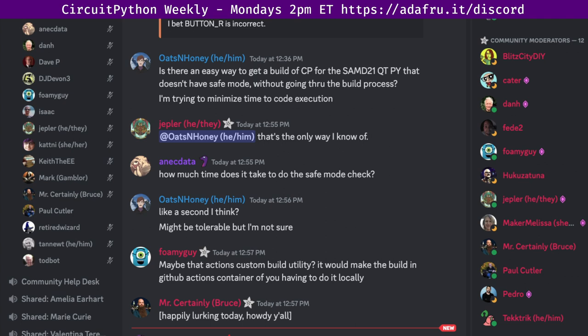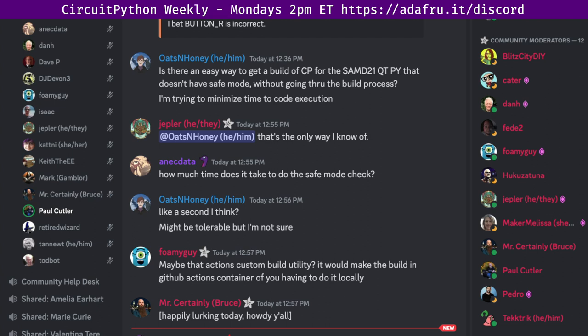This meeting is hosted on the Adafruit Discord server. You can join anytime by going to adafruit.it/discord. We hold the meeting in the CircuitPython dev text channel and the CircuitPython voice channel. This meeting typically happens on Mondays at 2pm Eastern, 11am Pacific, except where it coincides with a U.S. holiday like it will next week where we'll have the meeting on Tuesday at 2pm Eastern due to the Memorial Day holiday.